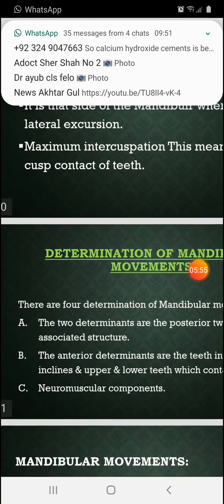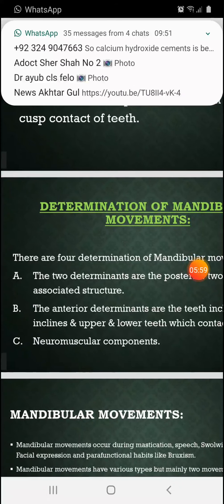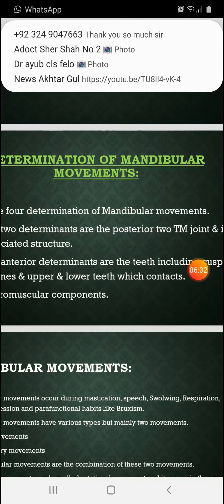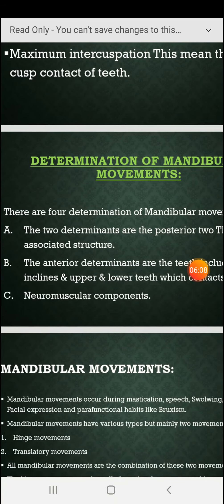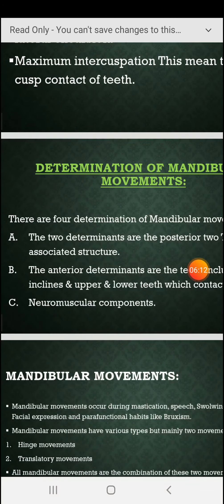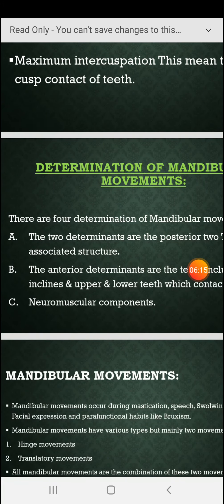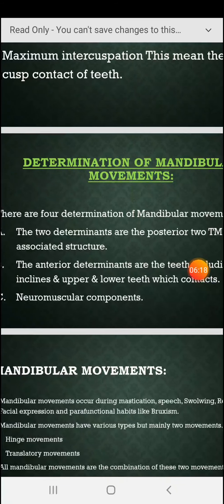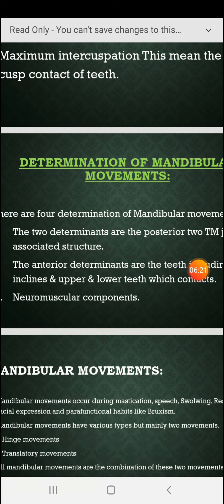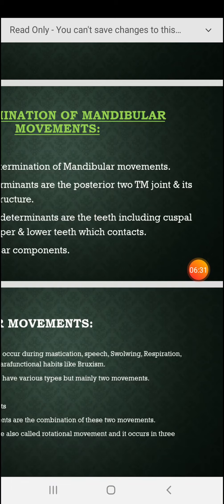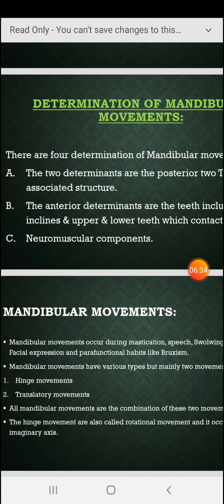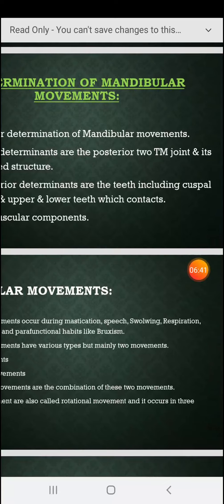There are four determinants of mandibular movements. Two of the determinants are the posterior temporomandibular joint and its associated structures. The other two anterior determinants are the teeth — specifically the occluding cuspal inclines.